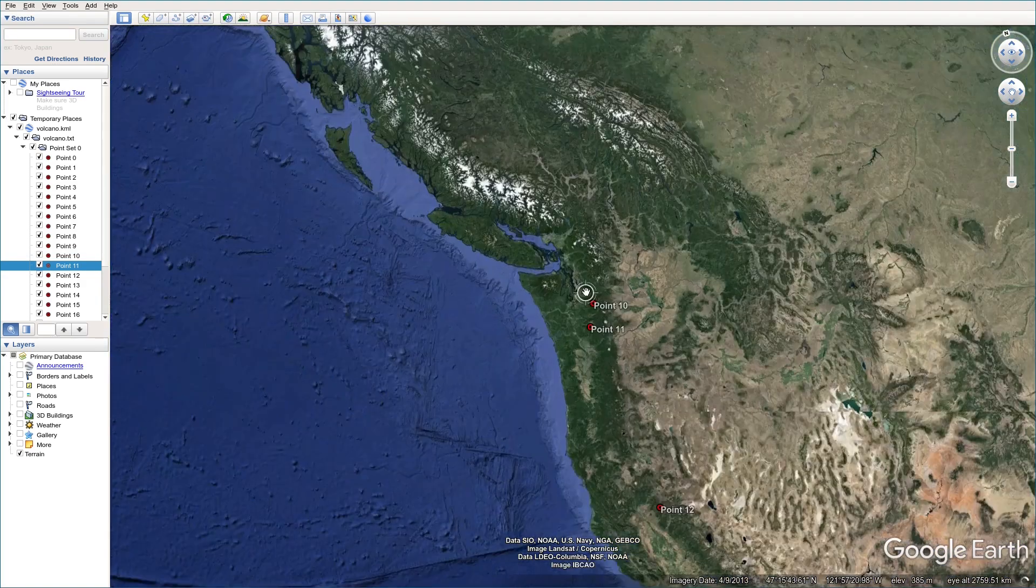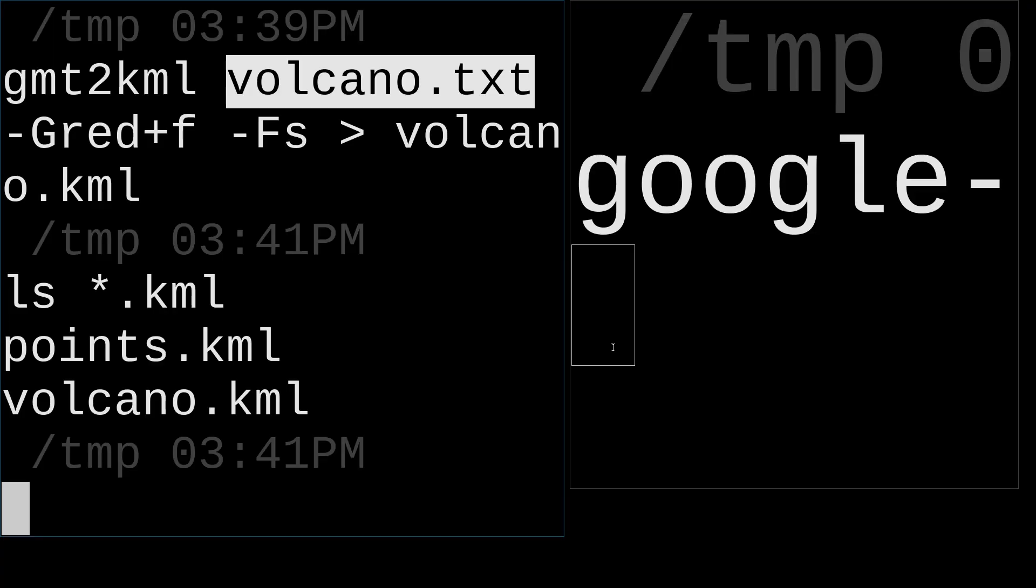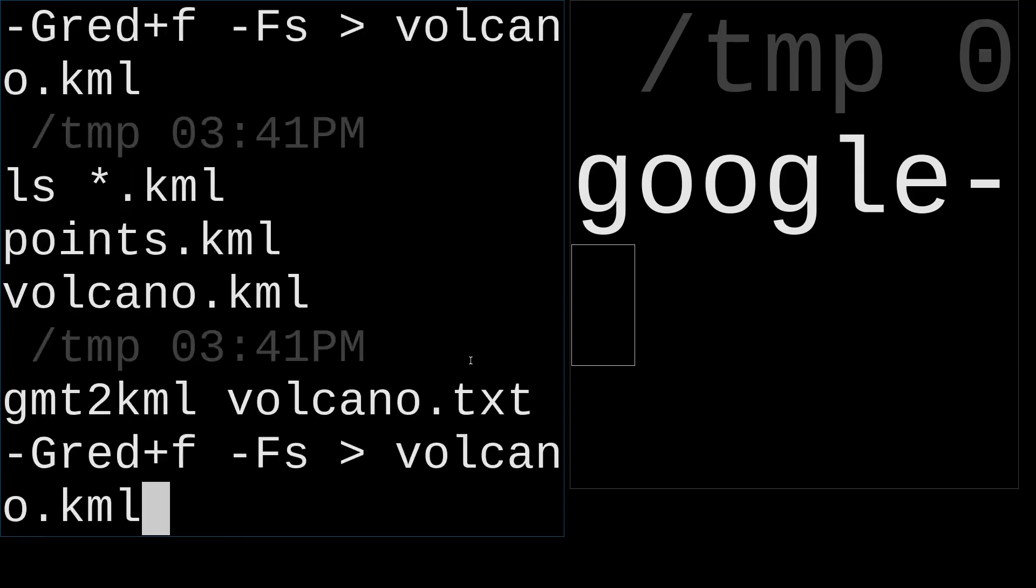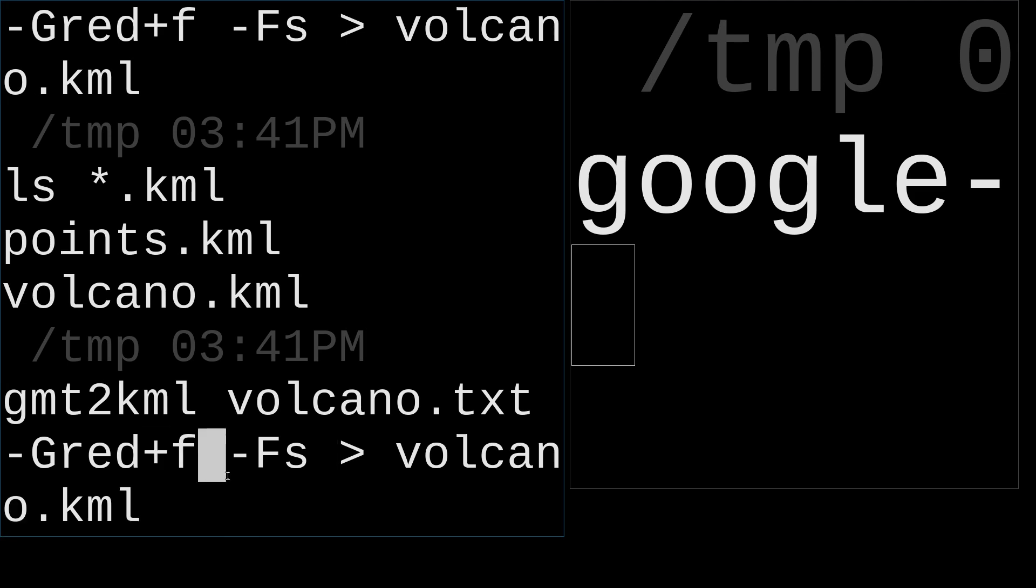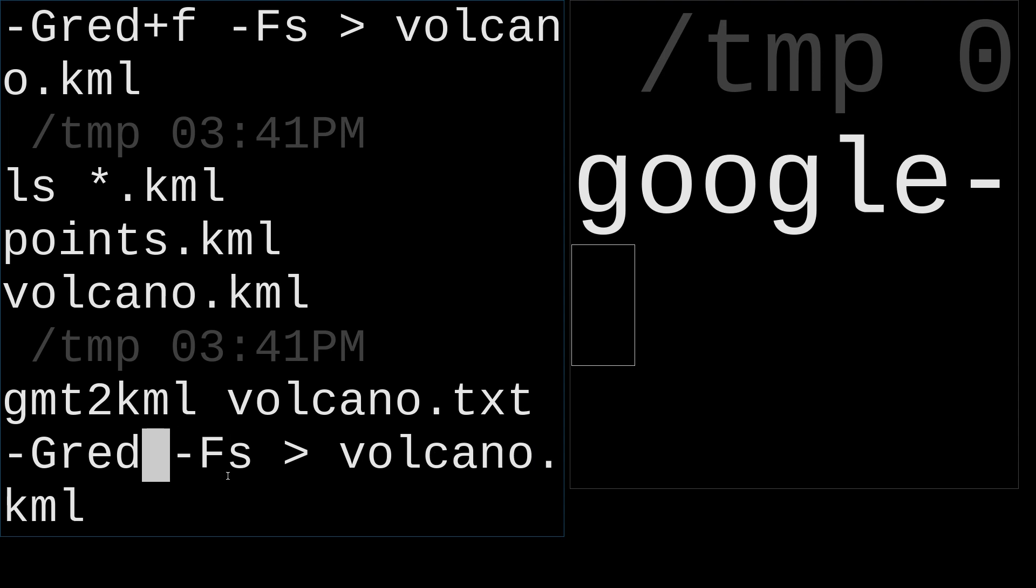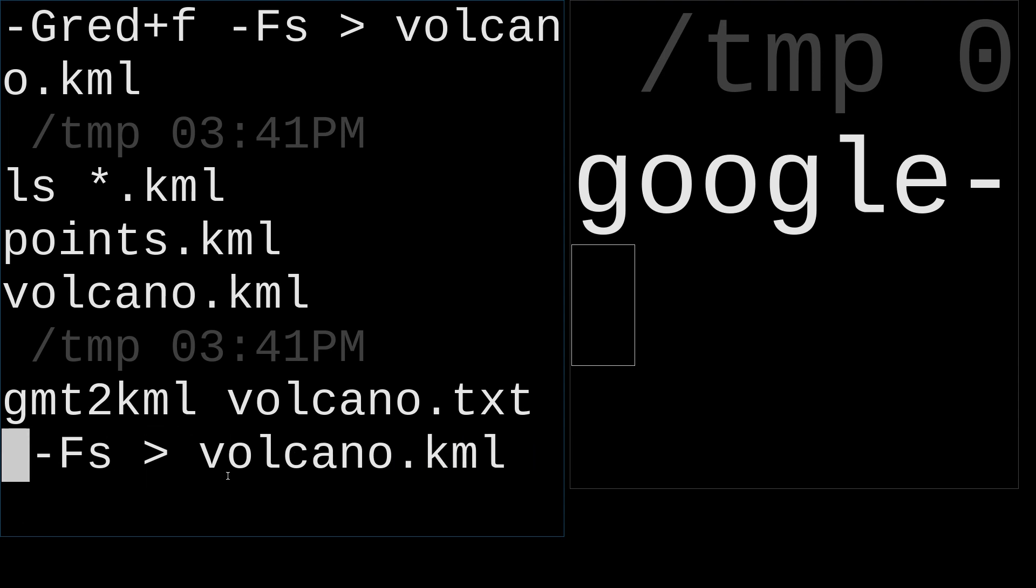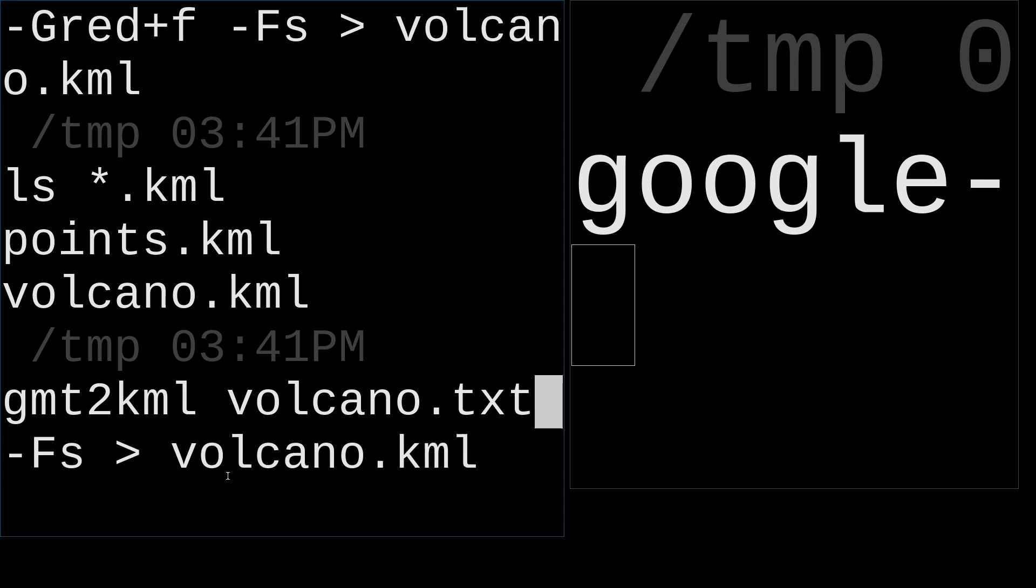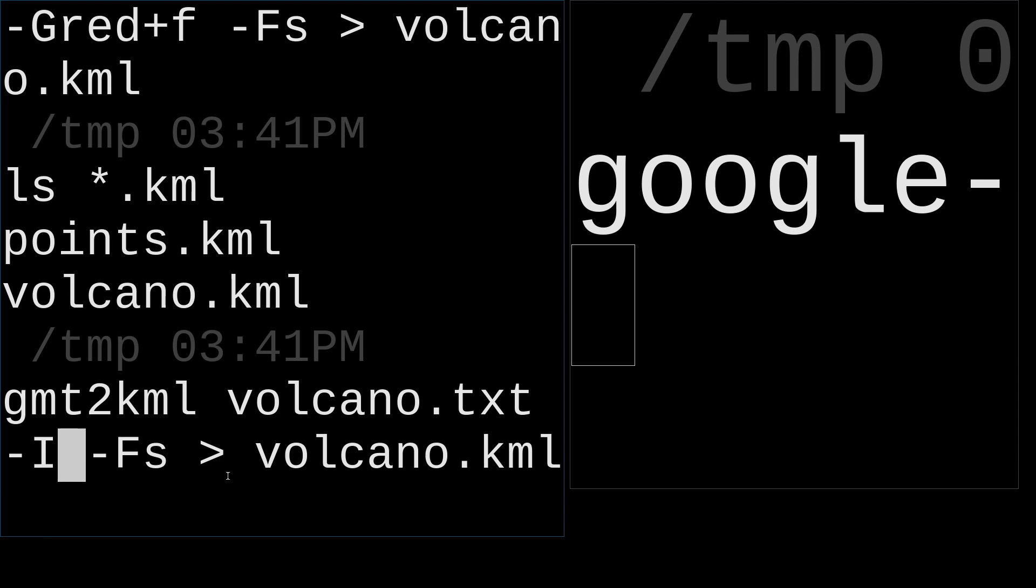So here you can actually change the icon. For example, the command line I used to use this one. You can delete the G argument and use I argument.